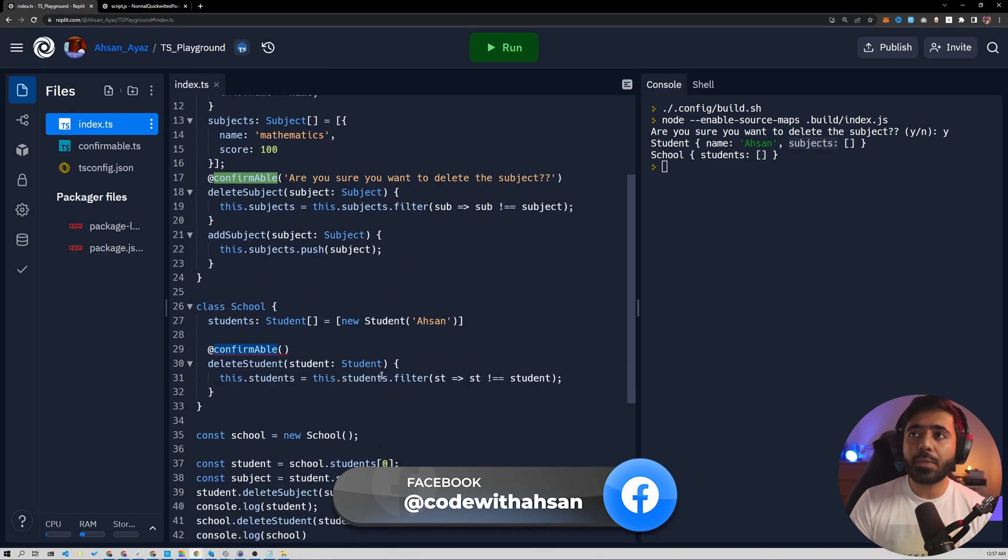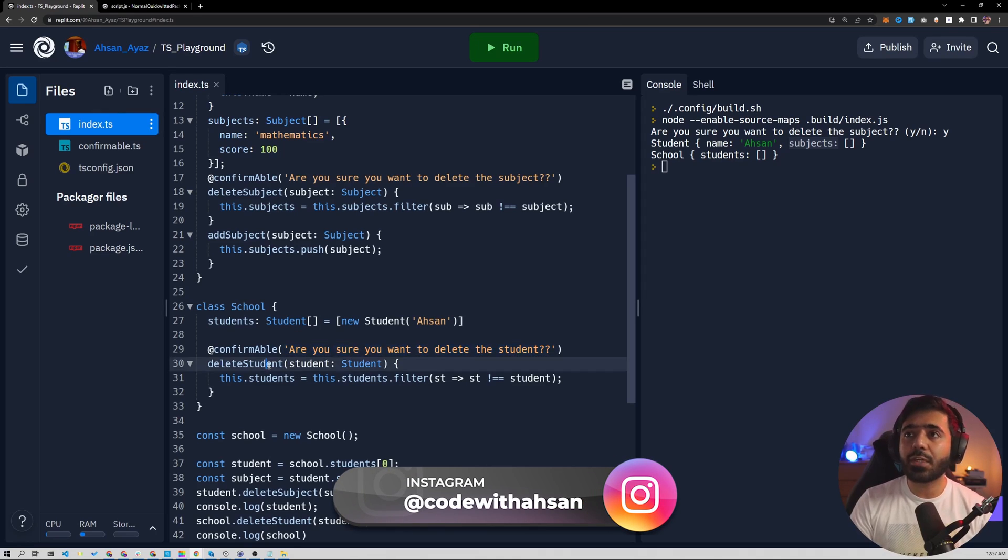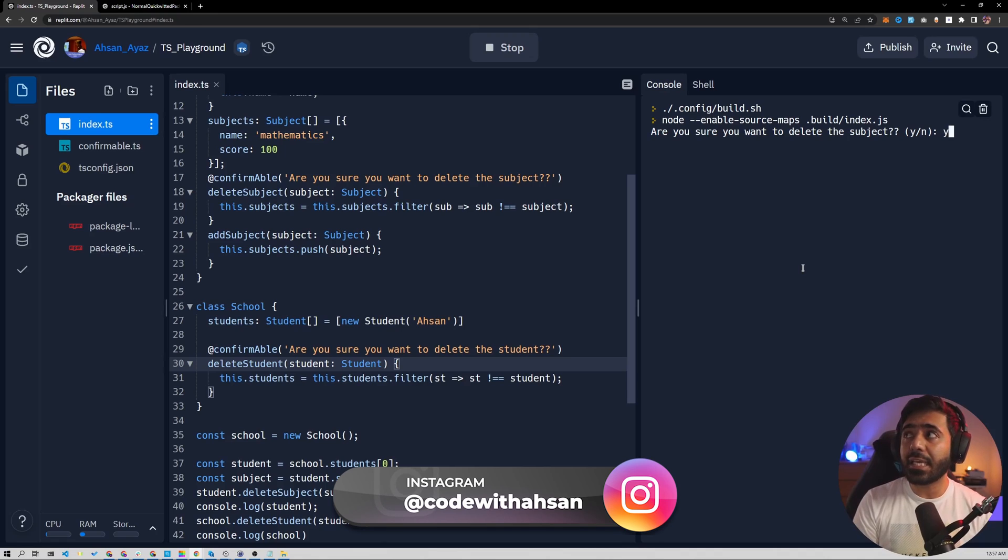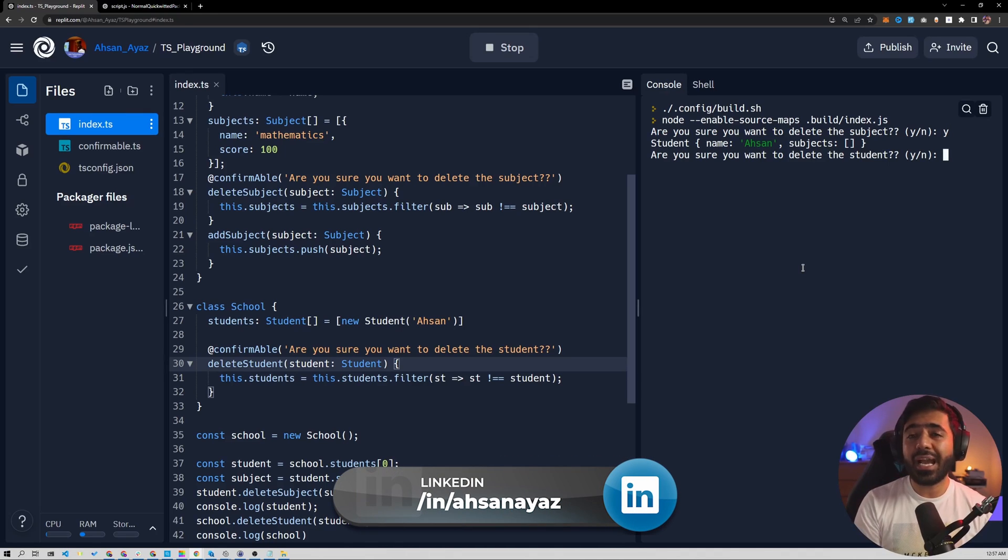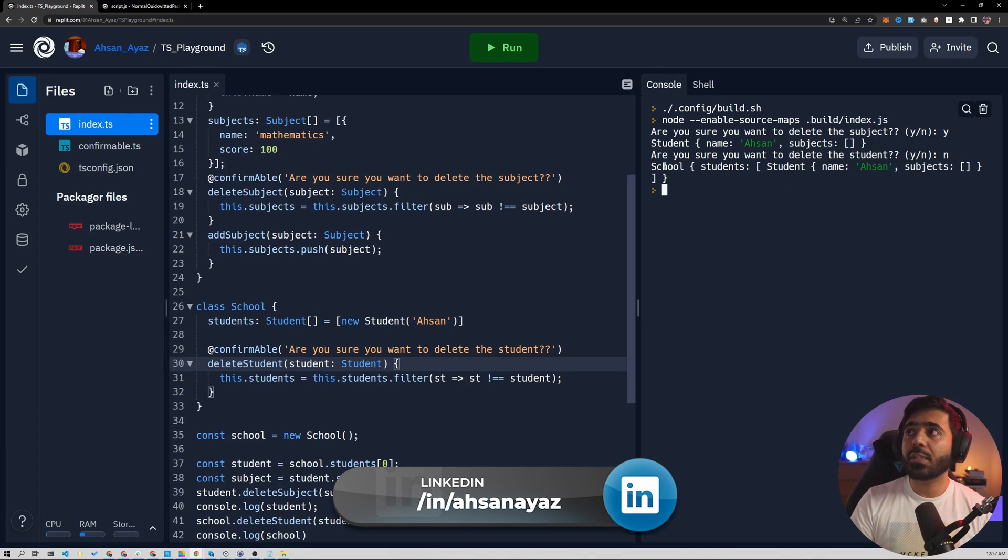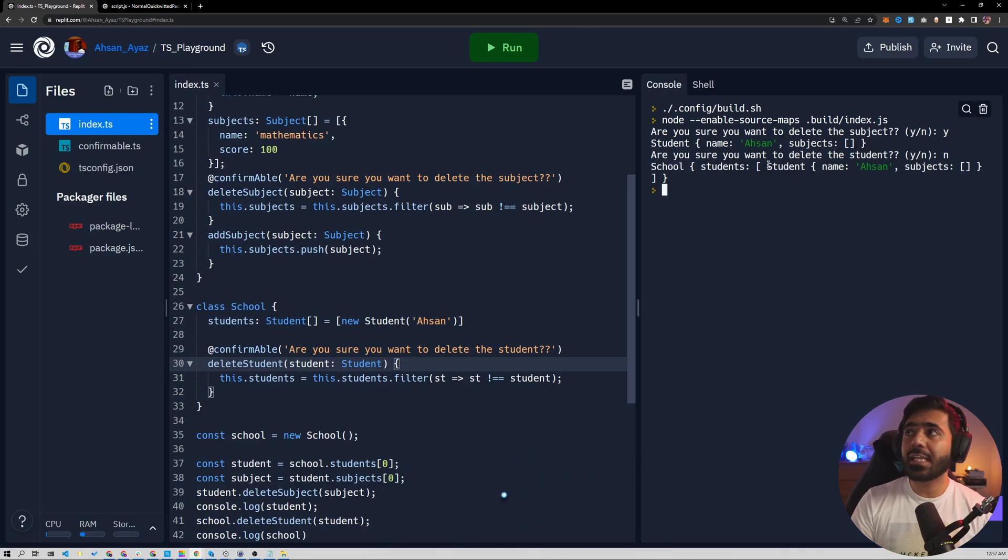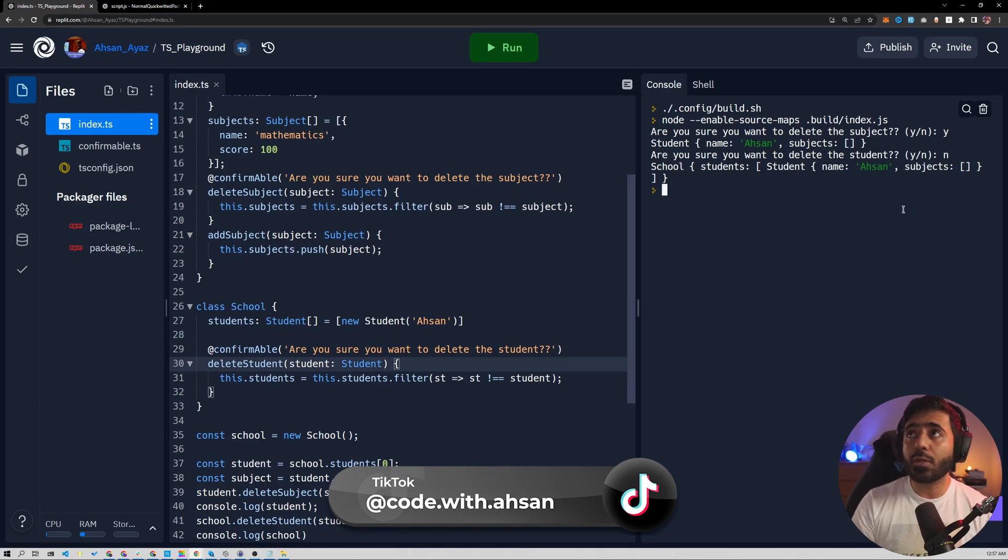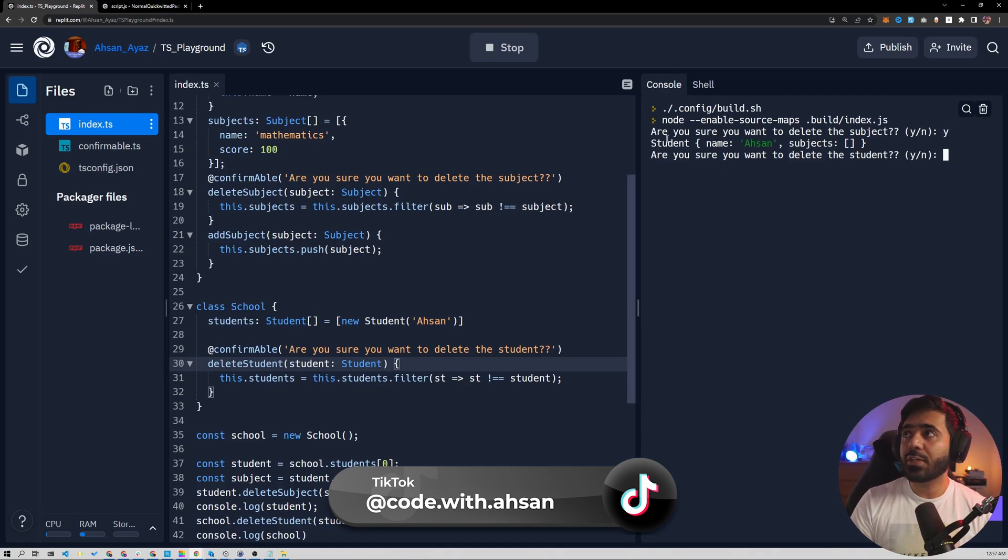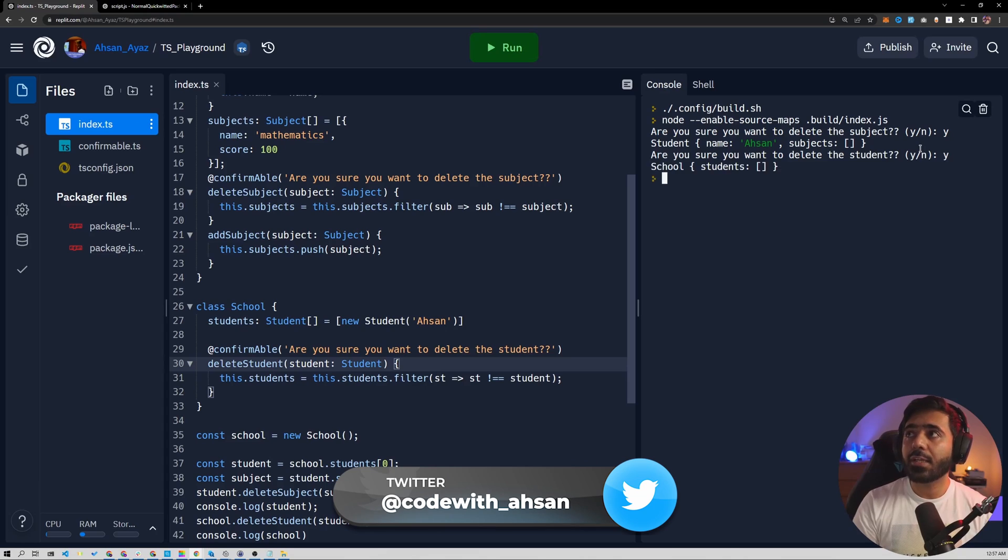Similarly, we could go ahead and apply this decorator with a different message to delete student. So we can say confirmable here and we can pass the message. Are you sure you want to delete the student? Because we are deleting a student here. And if I run this, then it's going to first ask me about subject. I can say yes. And then I can say, do you want to delete the student? I will say no in this case. And if I do so, the subject should be removed from the student, but the school is still contains the student as you can see. So now this is super cool. I can run this again and now delete both of those things. I can delete the subject. You can see that there's no subject and I can also delete the student. So you can see there are no students in the school.